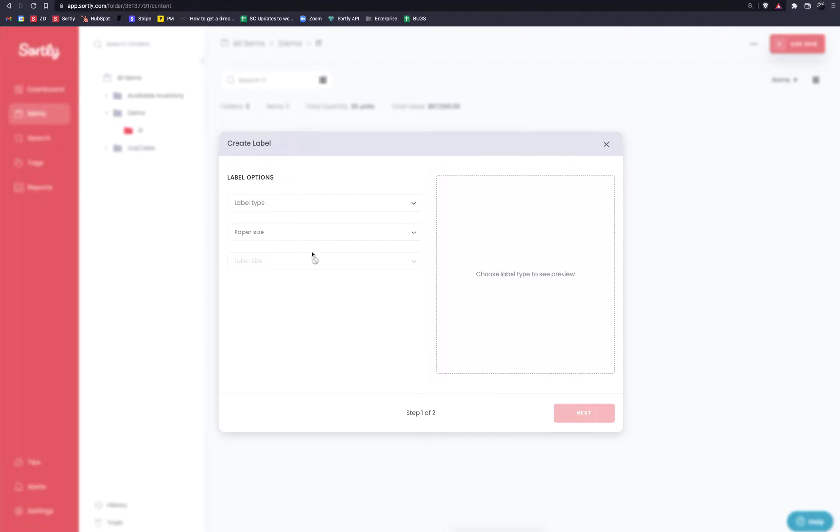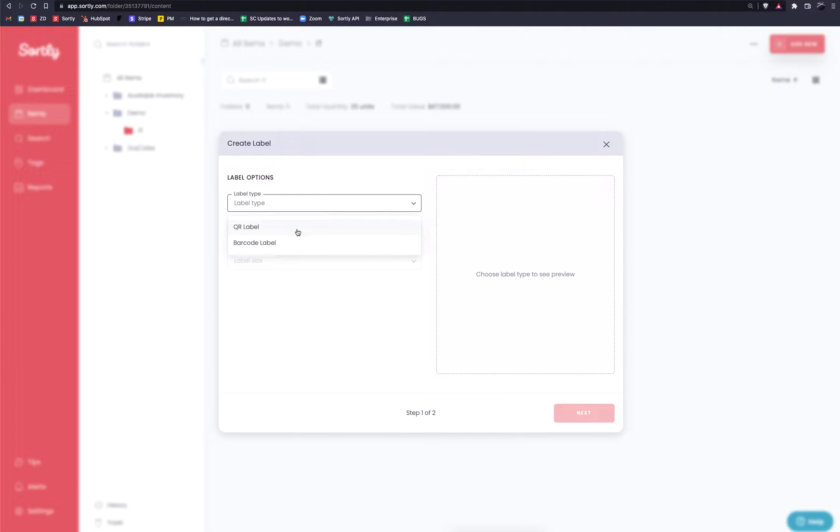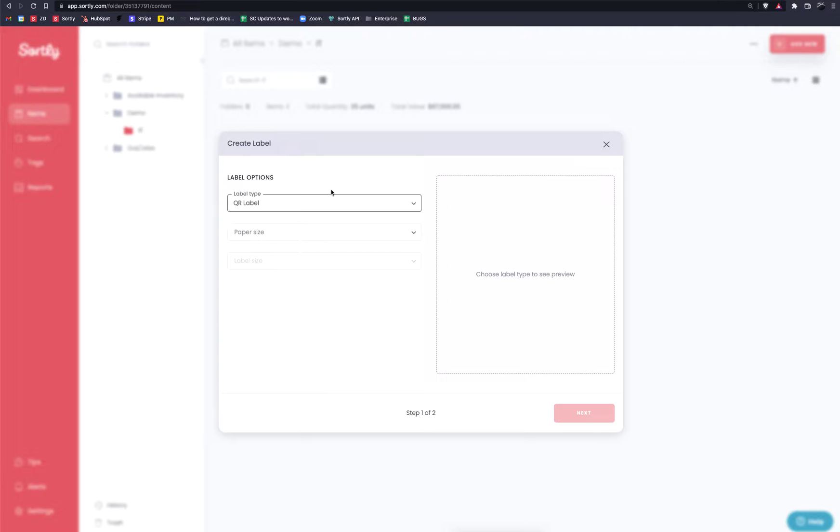Now in this case you're going to start by selecting the label type. We have two different options available to us on our current plan. One is for the QR label and then one is for the barcode label option. I'm going to work with QR codes in this case but I'm going to actually show you a preview of both QR codes and barcodes so you can ultimately determine which method you want to go with on your end.